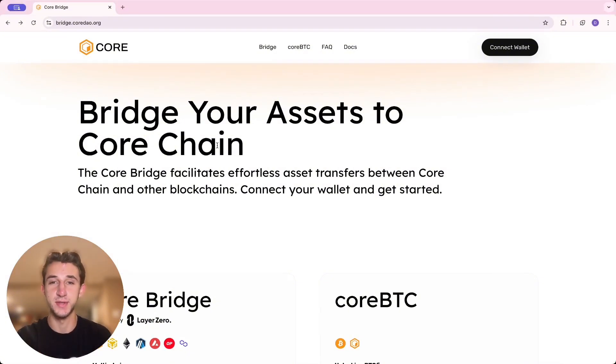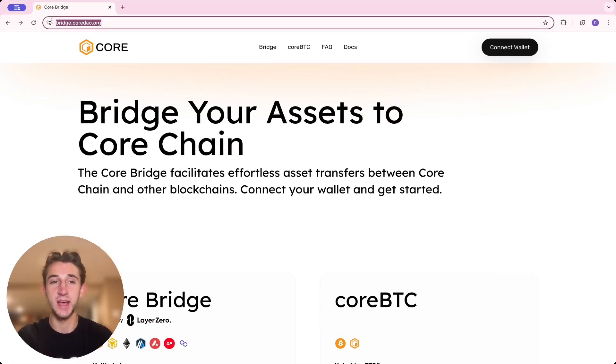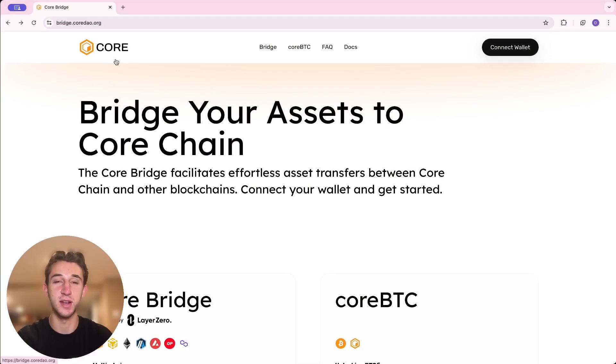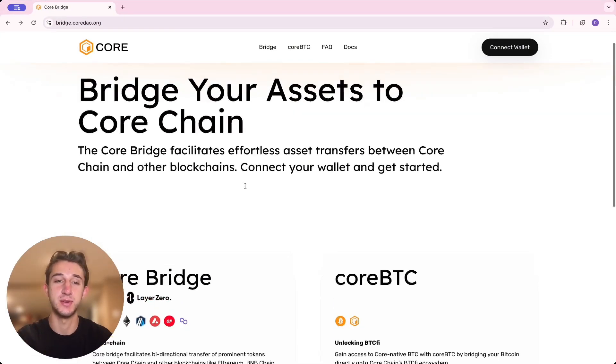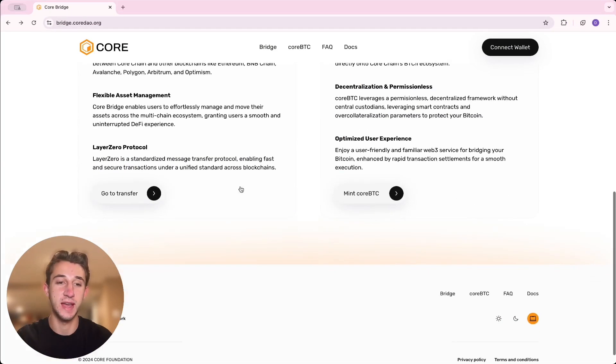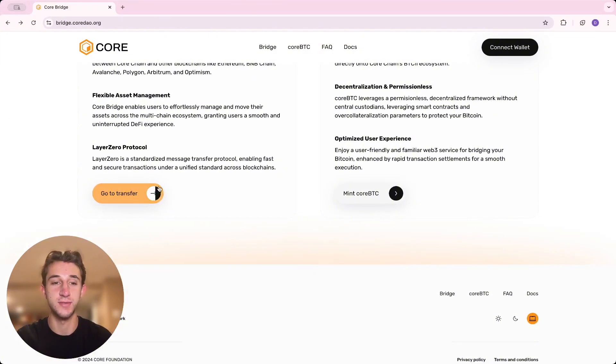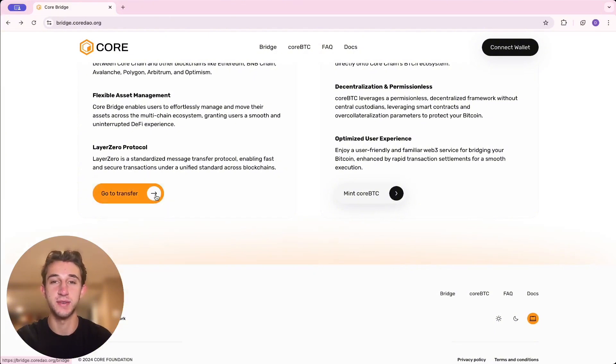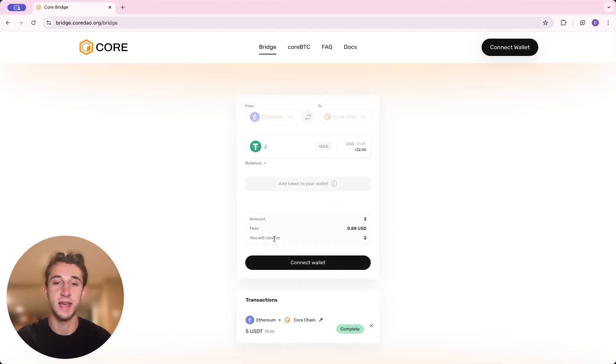All right, so the first thing you're going to do is come to bridge.coredau.org. It'll be linked below in the description. Then you're going to scroll all the way down to go to transfer here in the bottom left. Click on that.